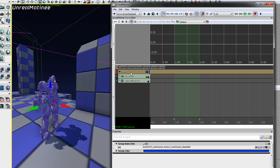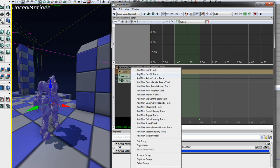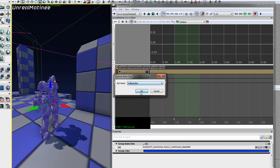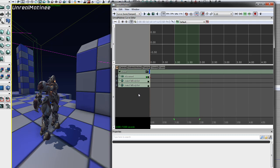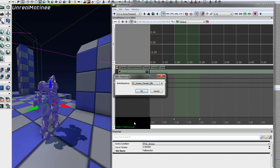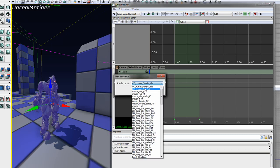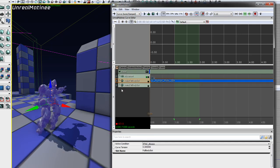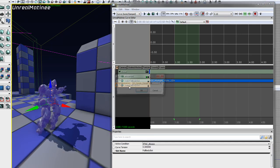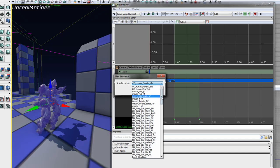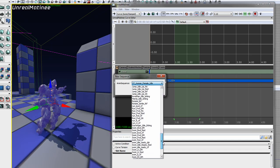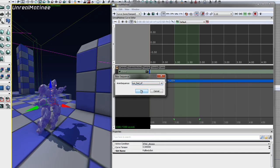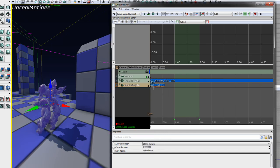Since we added a second channel to our copy of the anim tree, we're able to add one more track for the full body slot. When you add a key to the anim control track, you're asked to choose an animation from the anim set you specified in the group's properties. I'll go ahead and choose our starting animation, CCHumanMailIdle. In the second track, I'll add a keyframe for RunForwardRifle, and I'll set it to looping.